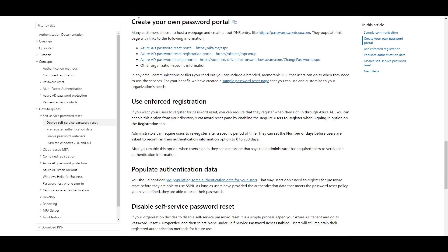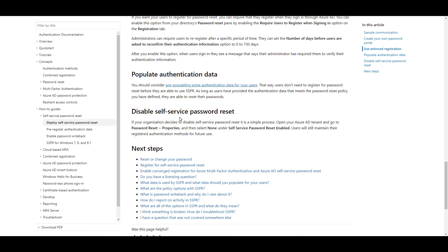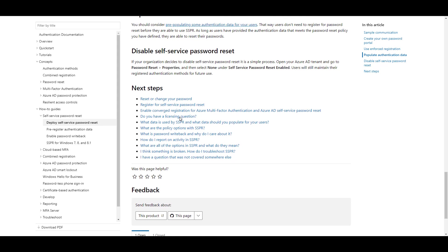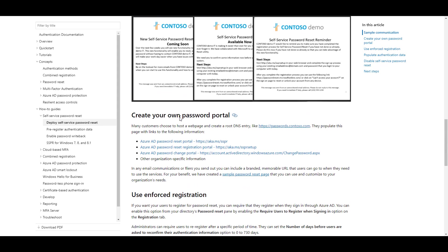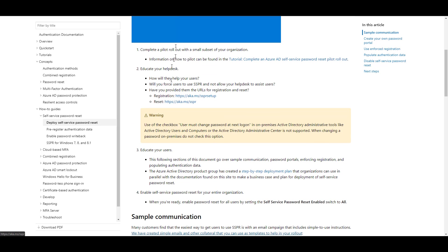You can create your own password portal that points to one of these portals. So to test Password Reset or to enable Password Reset, I'm going to go to aka.ms slash SSPR.